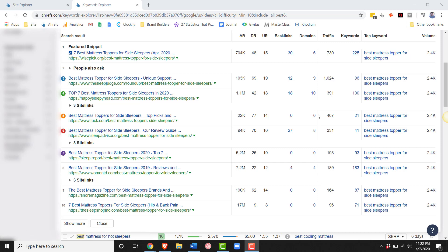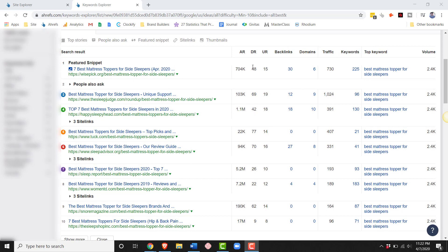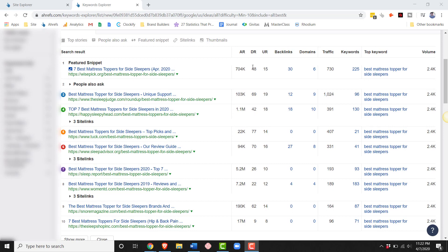It's an environment that I would feel comfortable competing in. So whenever you find a keyword, you just want to run it through that quick check of what are the domain ratings? And then are any of the low domain ratings ranking just because they have a lot of backlinks? And that's something you'll need to factor in. If they do have a bunch of backlinks, then you're going to have to be prepared to bring your backlink in game.